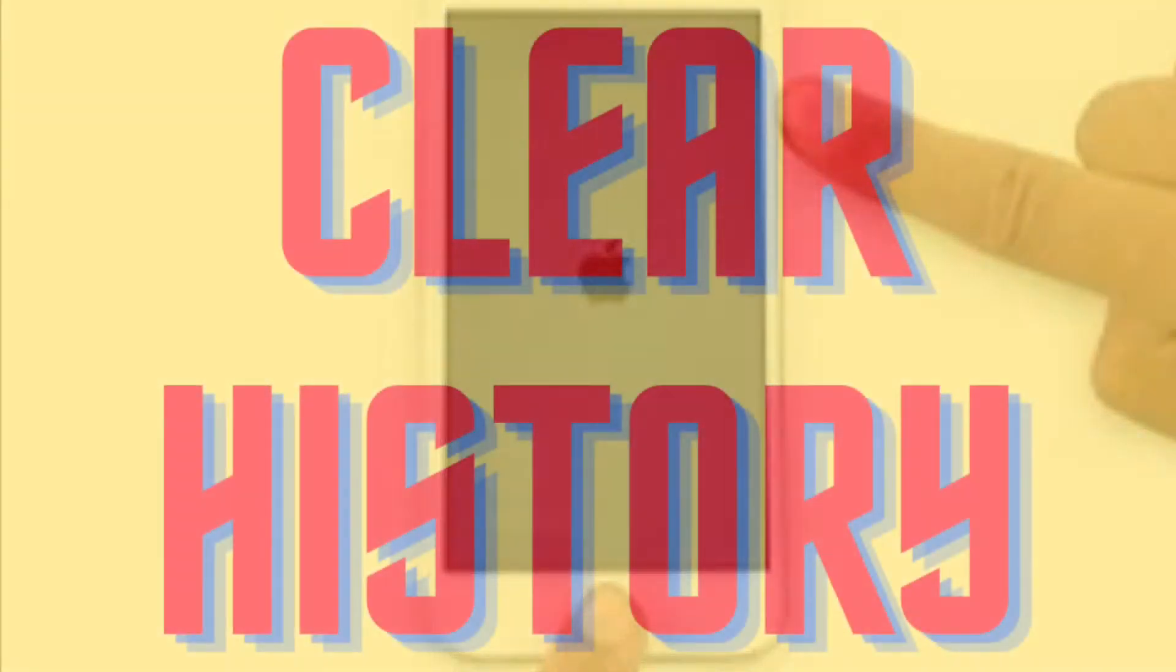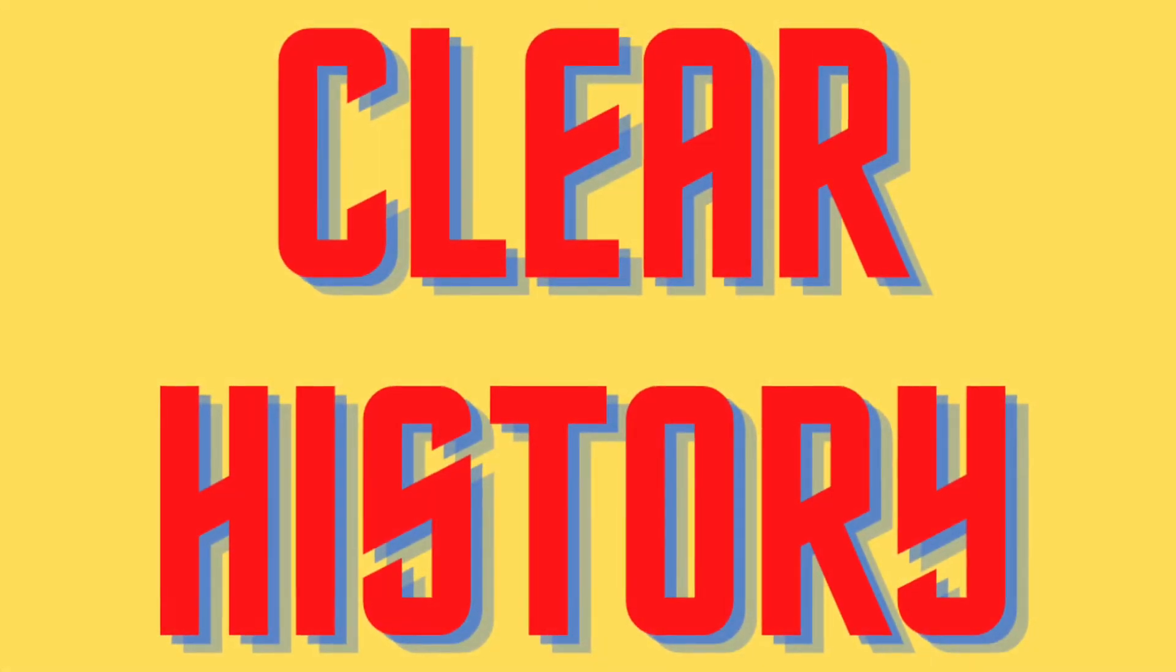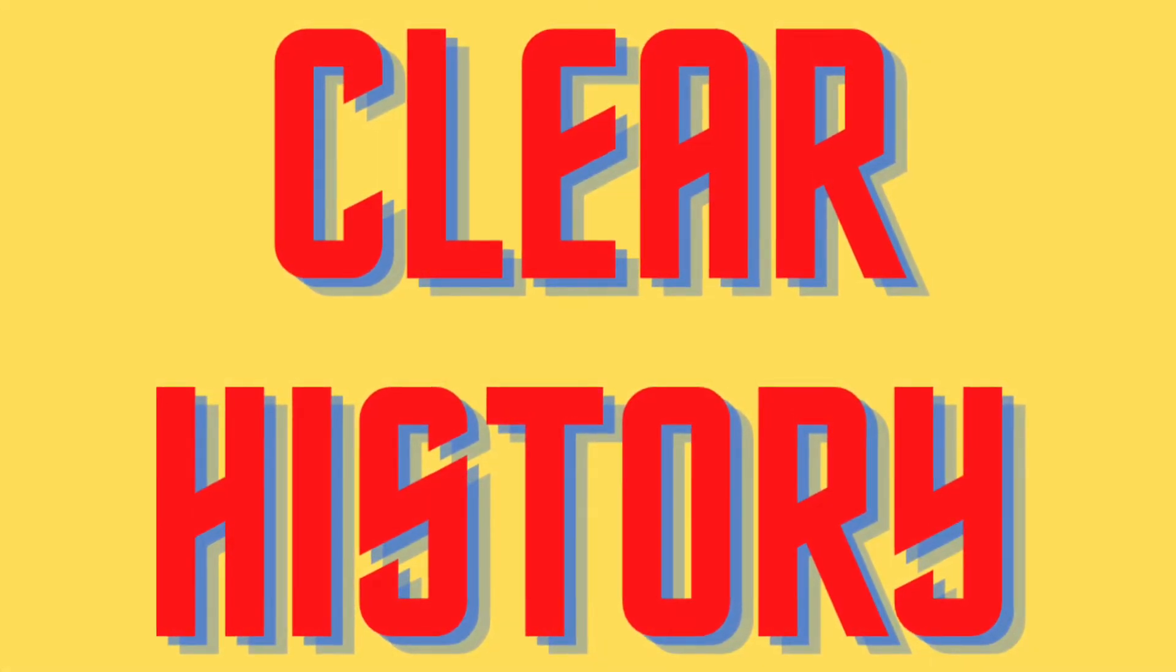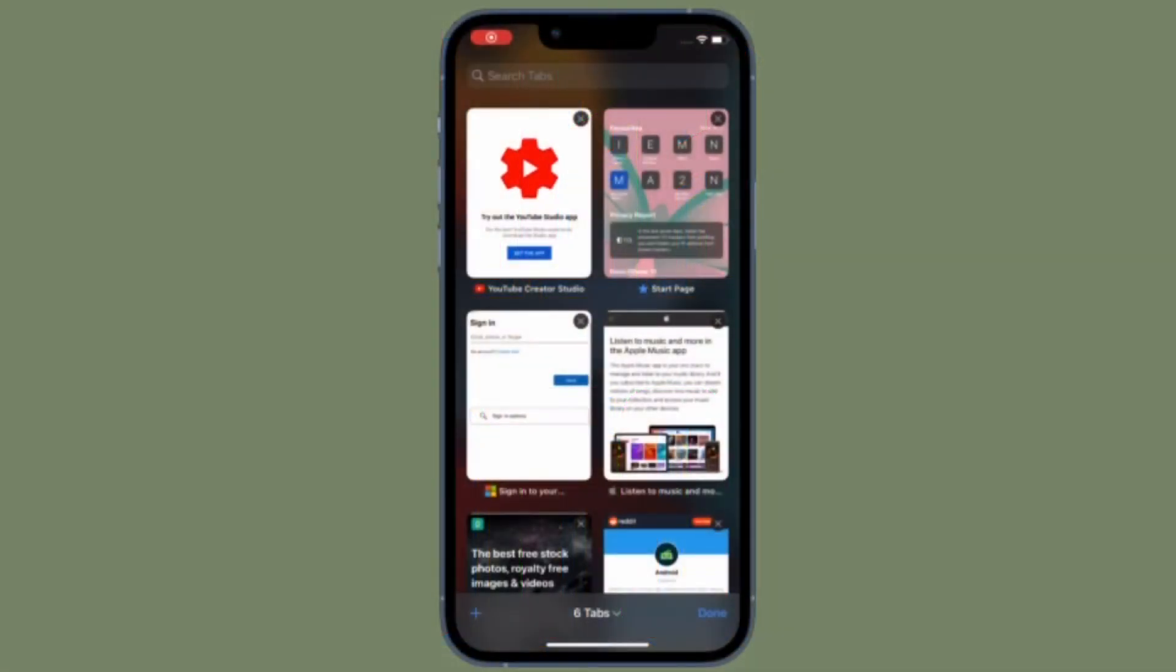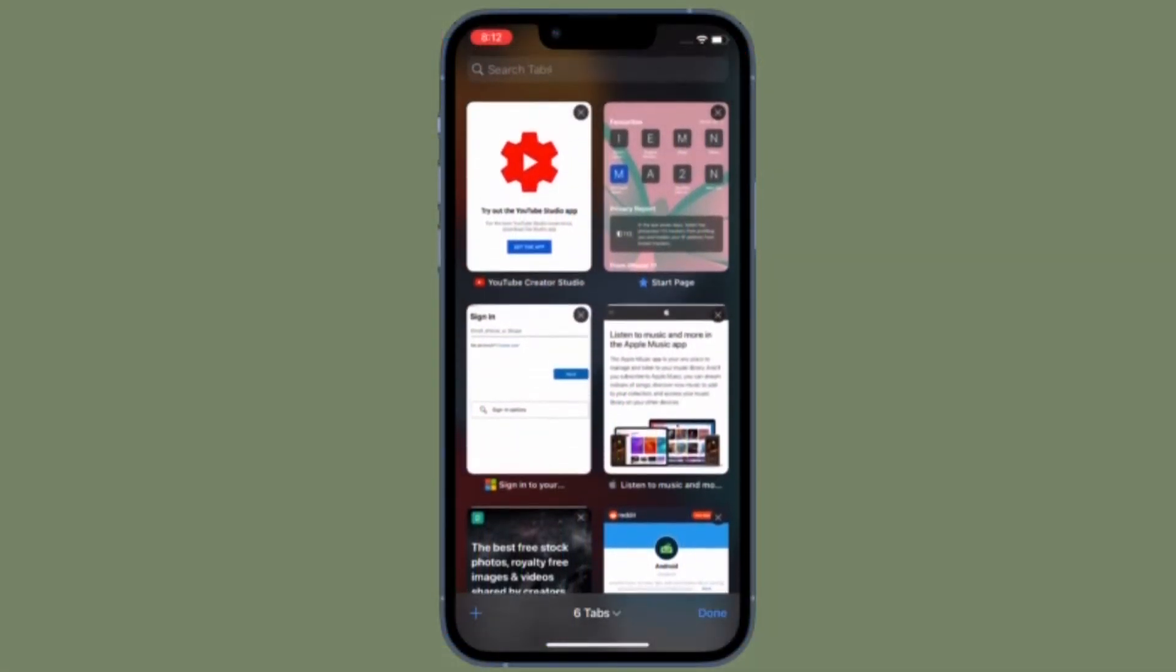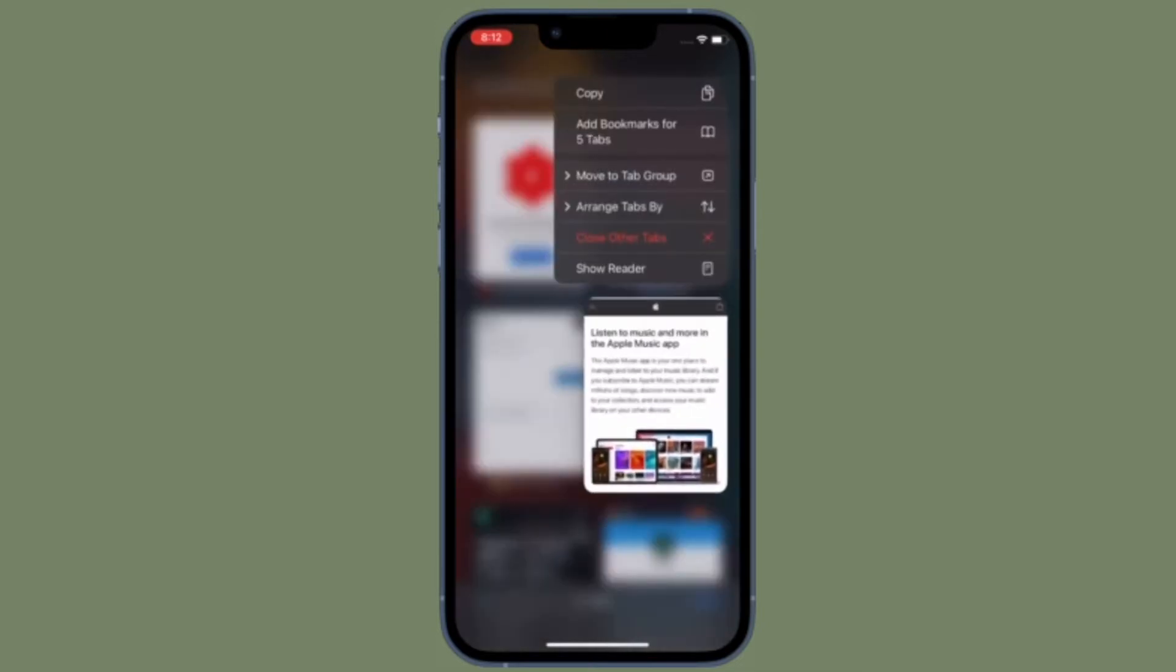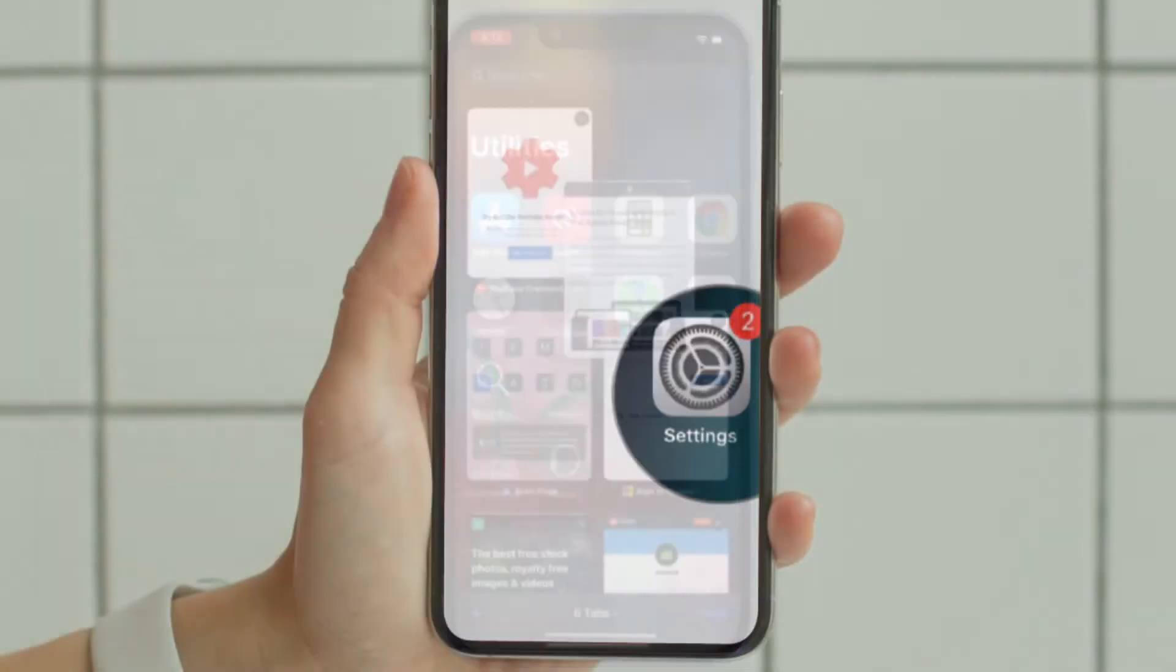Next up, I would suggest you clear Safari history and website data. Clearing Safari history and website data can help you get rid of the clutter and also help the browser run smoothly.